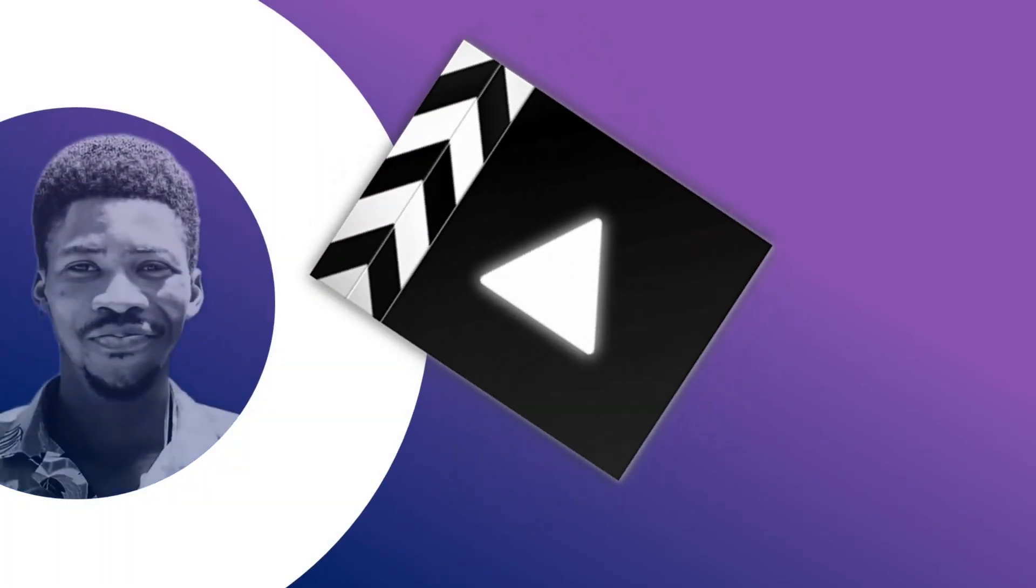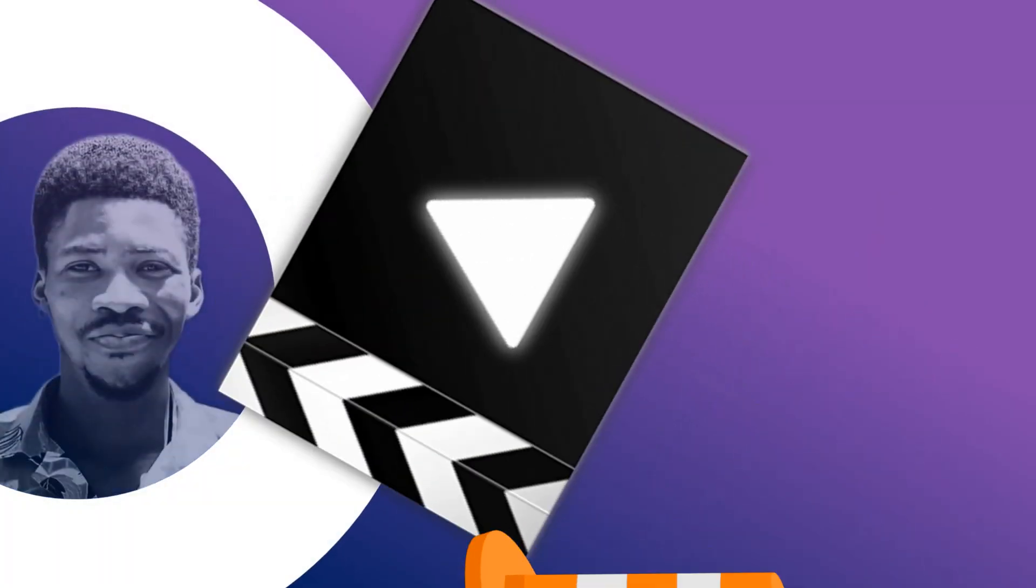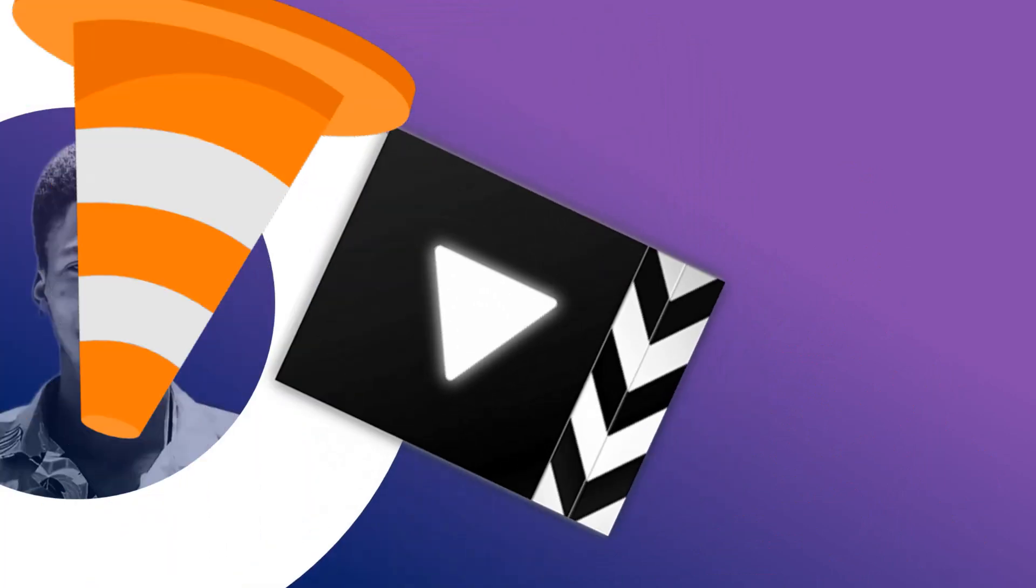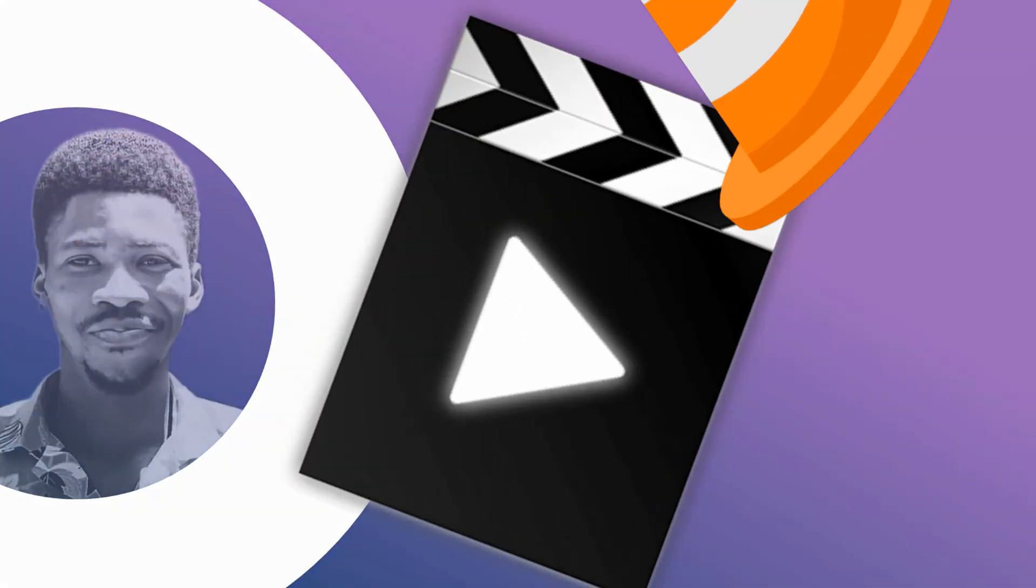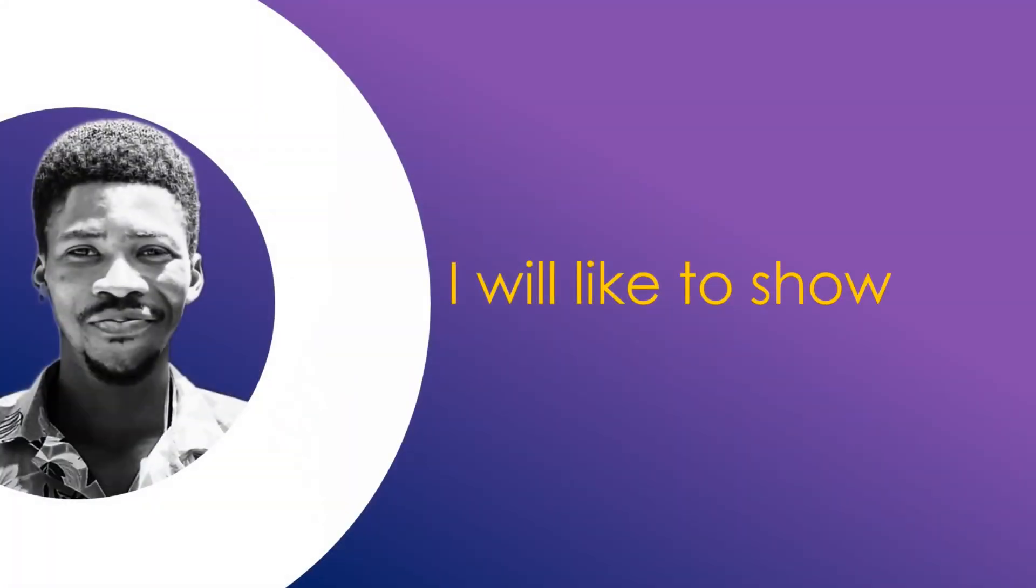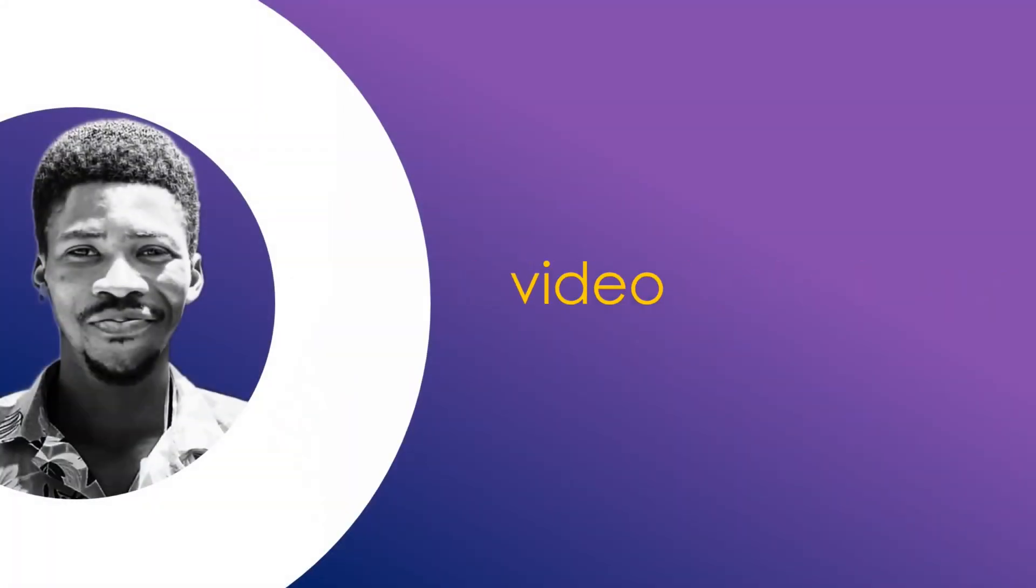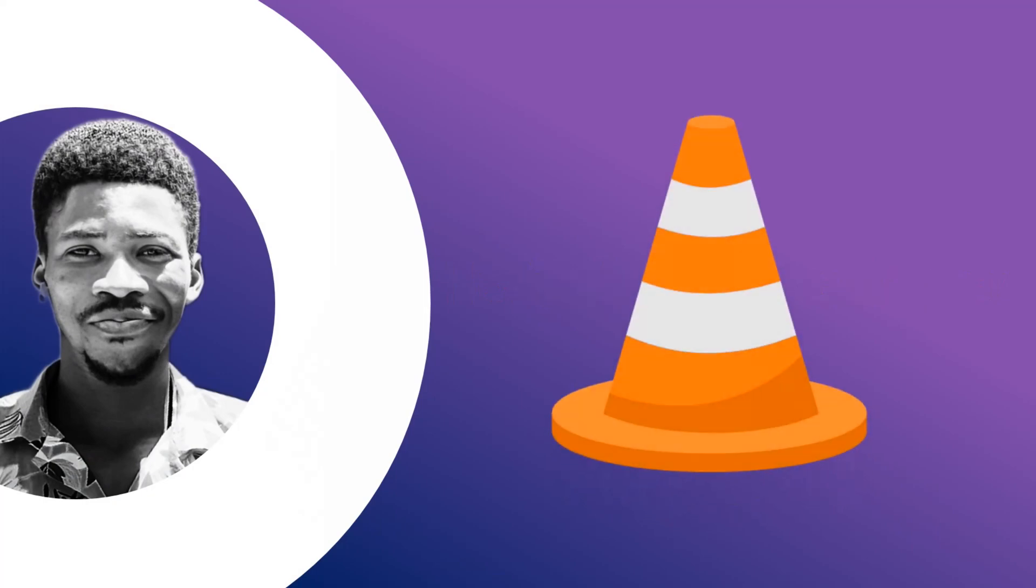Hello friends and welcome back to our channel. In this comprehensive two-minute video, I would like to show you how to open all your video files using VLC media player.